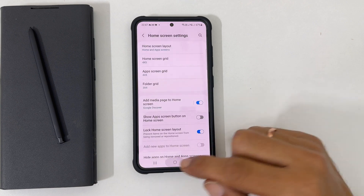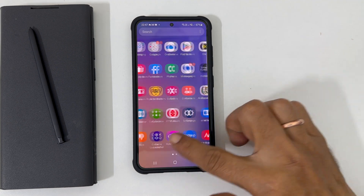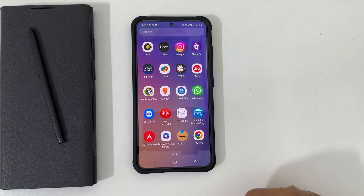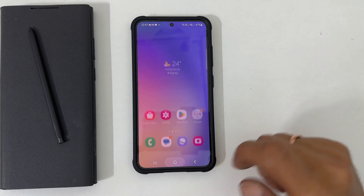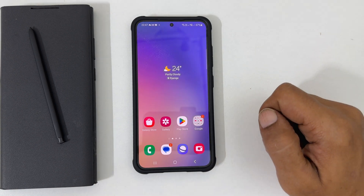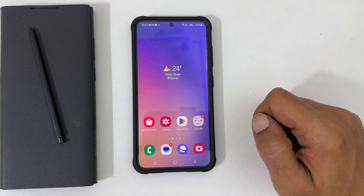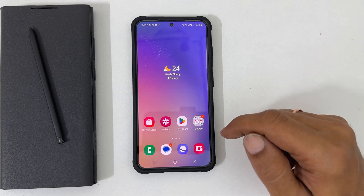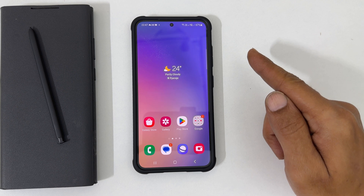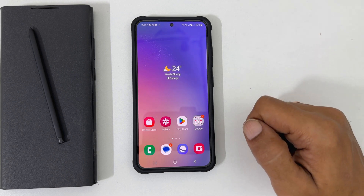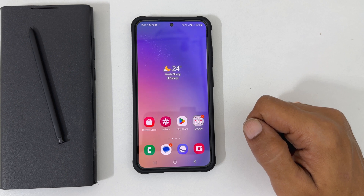Now you will see the app in the app screen. The position of the app before hiding and after unhiding may be different. That's it for this video on how to hide and unhide apps on Samsung Galaxy S23, S23 Plus and S23 Ultra. Thank you for watching this video. Please subscribe to the channel if you find this video informative.